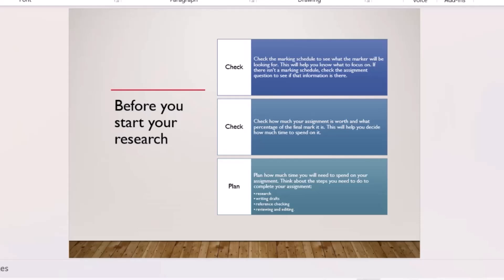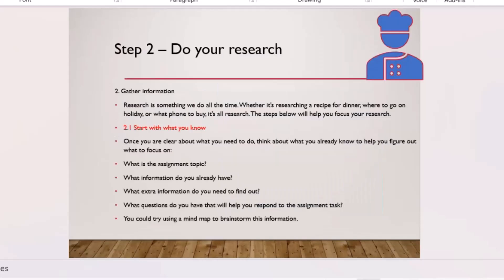Check how much the assignment is worth — the percentage and final mark — before deciding how much time to spend on it and how much to write. You don't want to use 15 articles for an assignment worth only 5 or 10 marks. The marking guide and assignment instructions will tell you the word count and guide you on the structure.